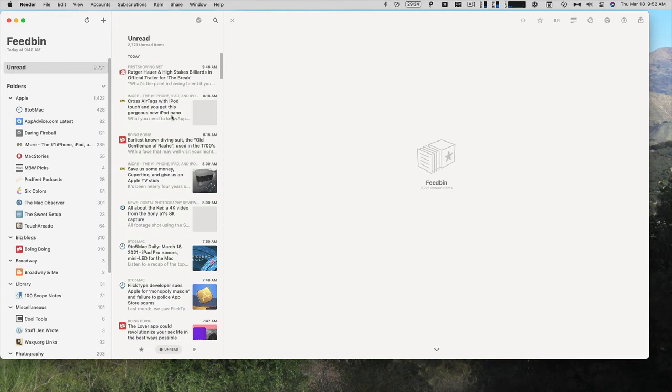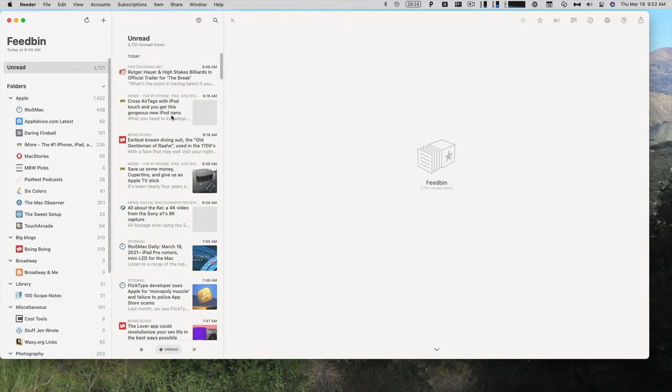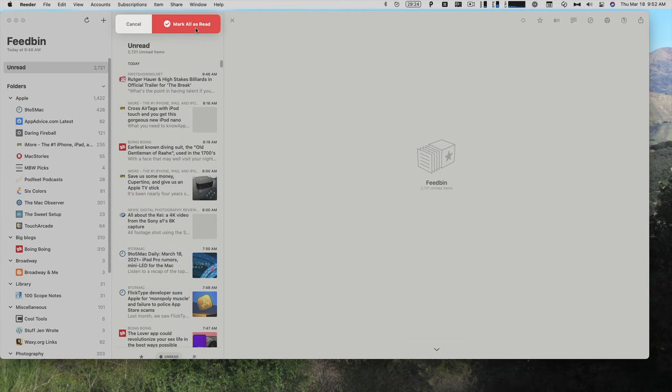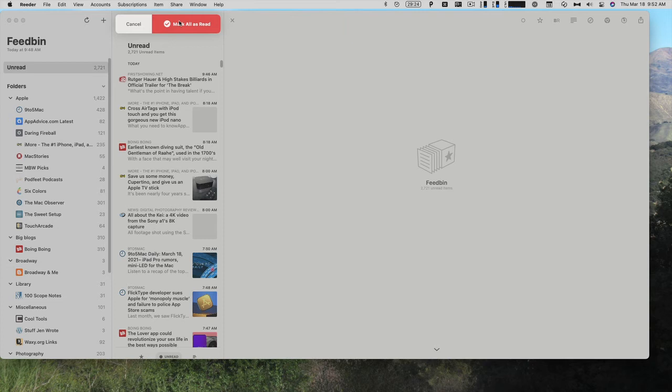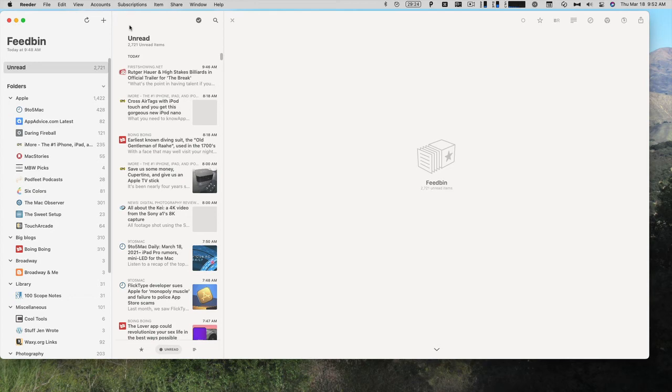One thing you can do, if I'll go back to Feedbin, is if you just know that you're not going to be able to read all of these articles, you can click on the little checkmark, and just click mark all as read. Some people may call that declaring feed bankruptcy or something like that. So that is the basics for Reader on the Mac.